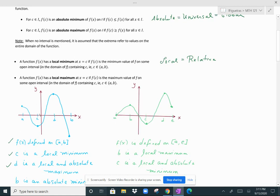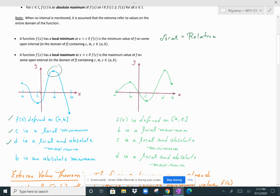Here are two examples — one in blue and one in green. The blue graph shows a continuous function f(x) defined on the interval from a to b. Point c is a local minimum — it's a low point, though not the lowest one overall, but to the left and right of c, f(c) is the lowest point on that small interval. Point d is not only a high point but also the highest point overall, so d qualifies as both a local maximum and an absolute maximum because there is nothing greater than f(d) on this graph.